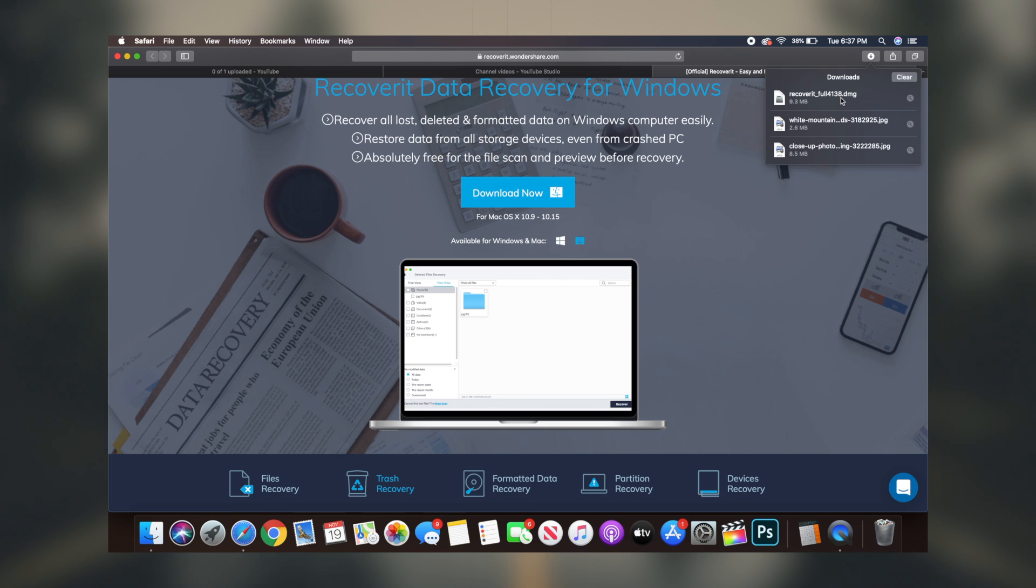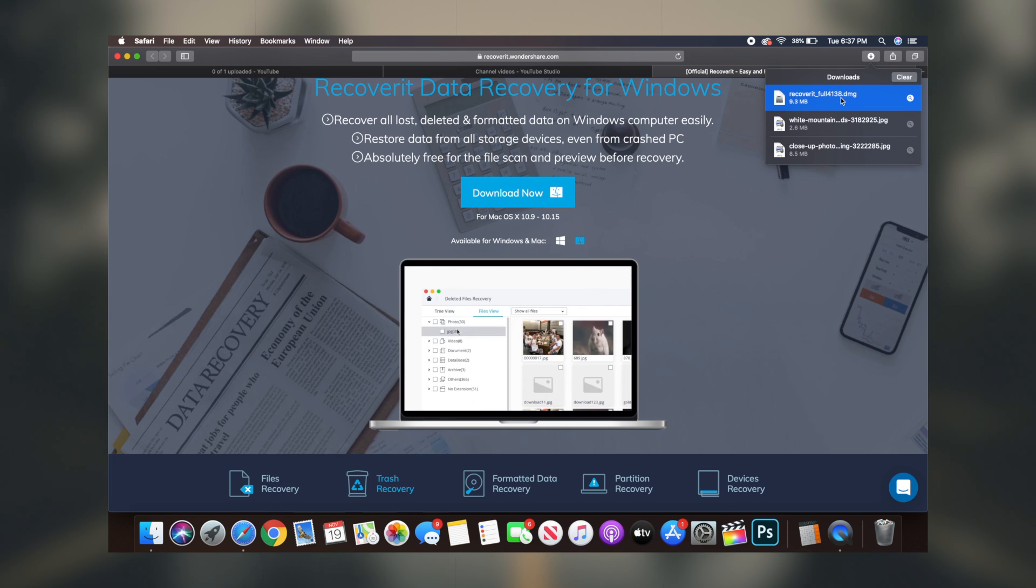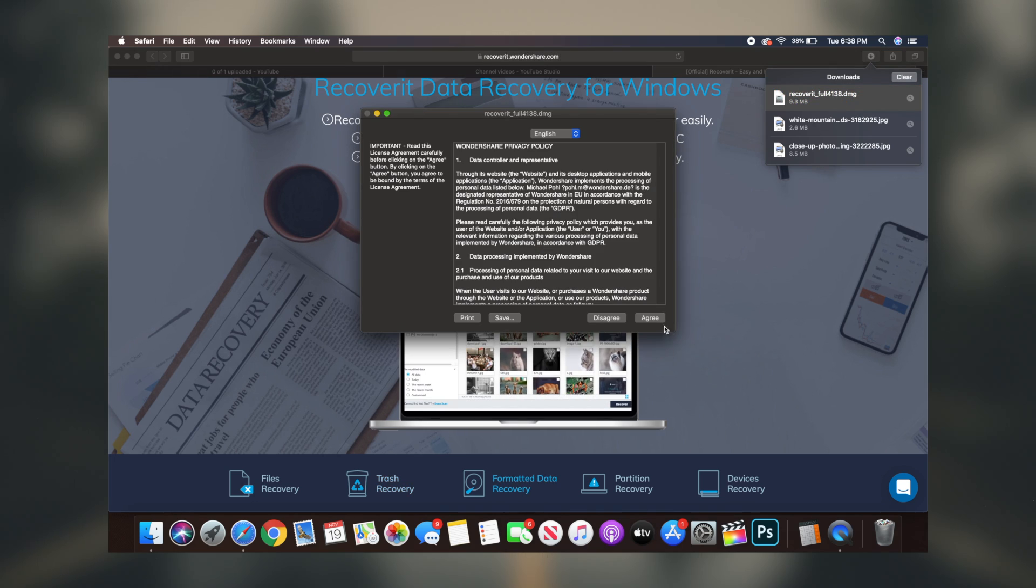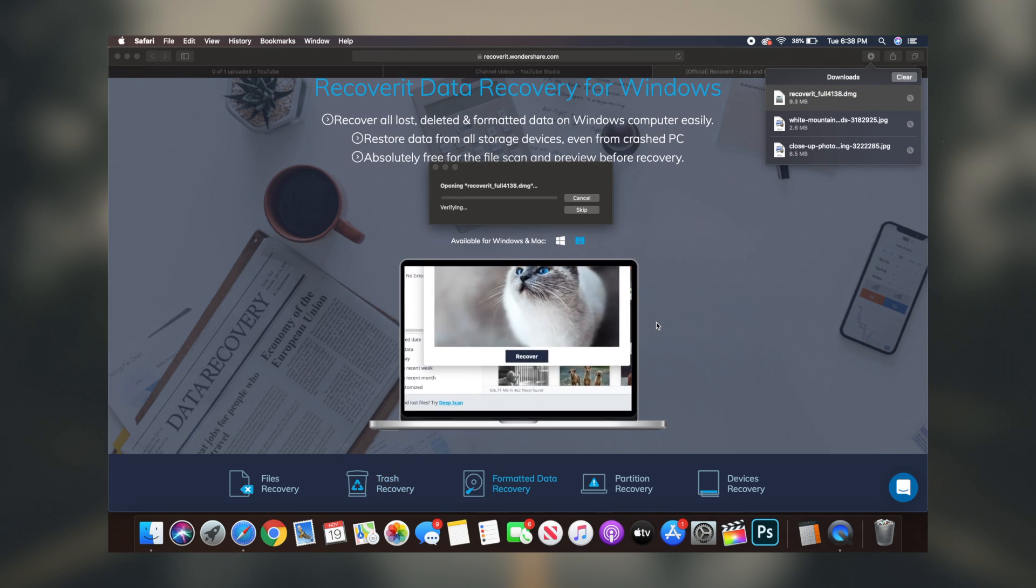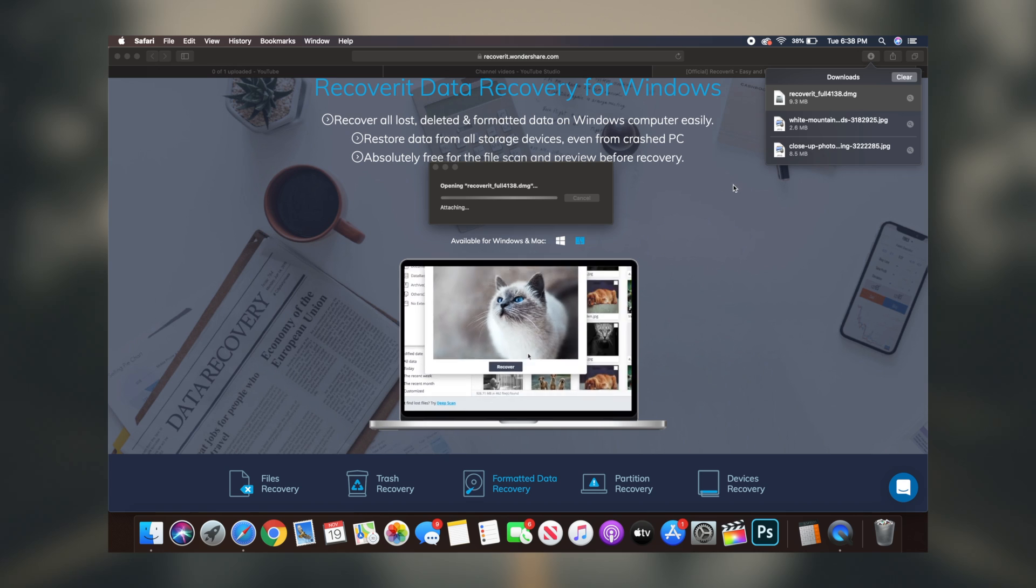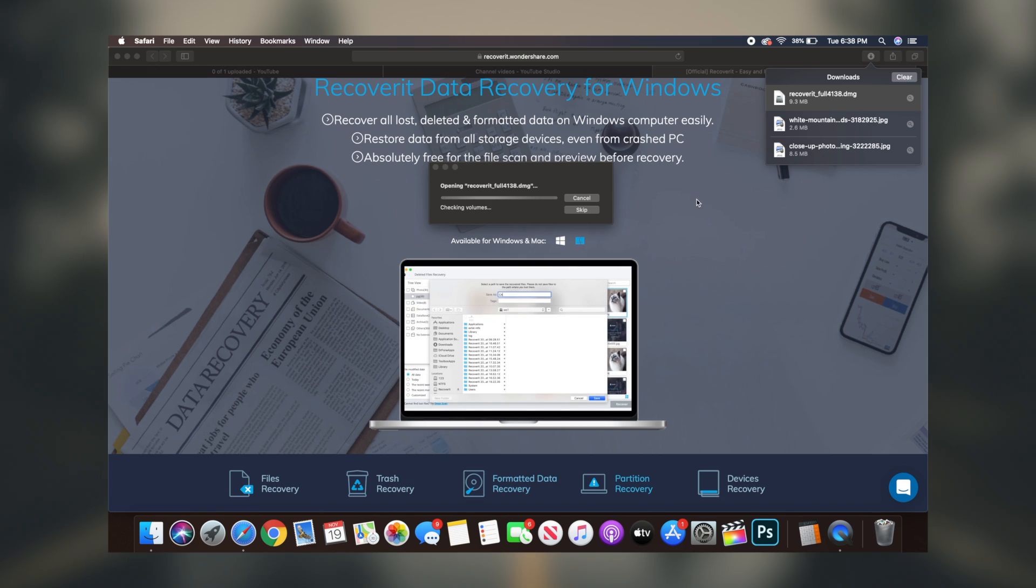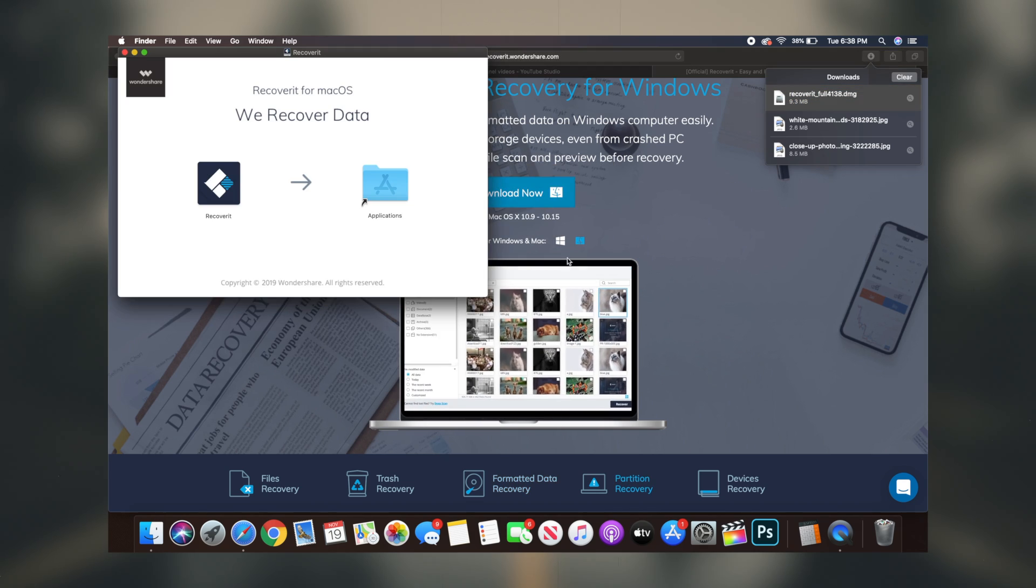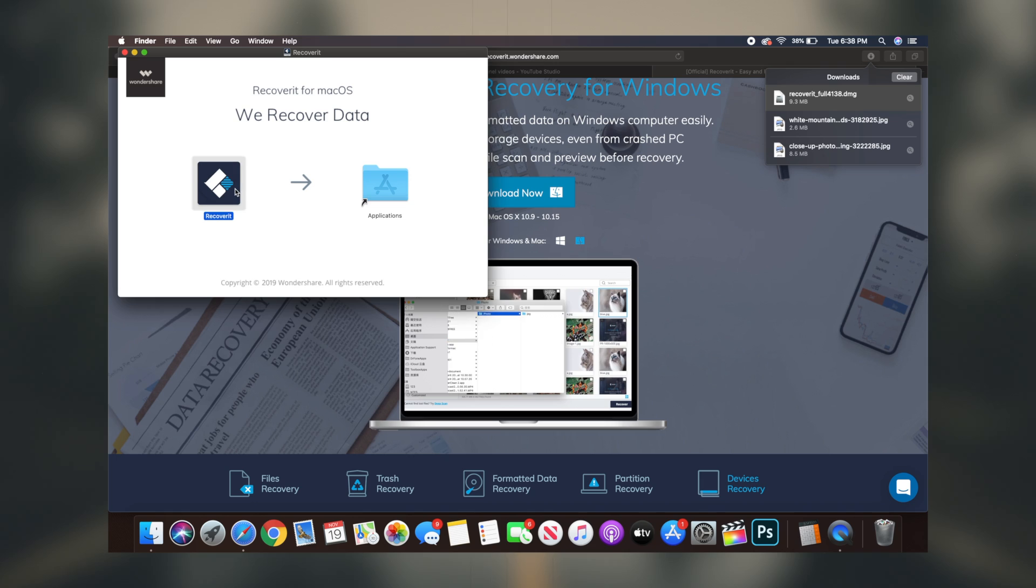So to start things off, the first thing you guys want to do is click the first link in the description box down below. This link will redirect you to the Recoverit website and the basic homepage from where you can get an understanding of exactly what the software is.